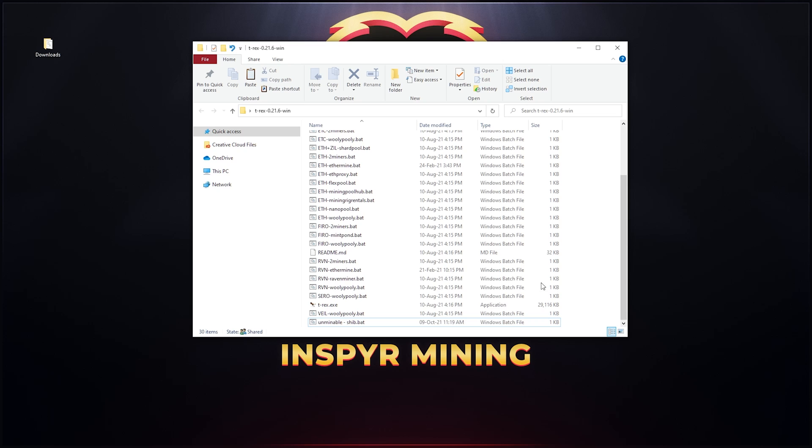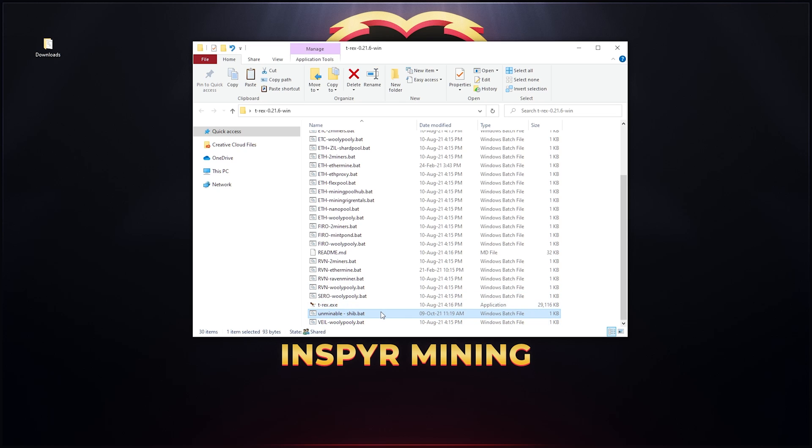All you have to do now is run the actual .bat file and then t-rex miner will do its thing and it will point to the unminable pool. Once you mine ethereum on that pool, unminable will convert it into the coin of your choice which is Shiba in this instance and then it will pay you out via your address. It will pay it to your wallet automatically and it'll be converted into your Shiba coins.